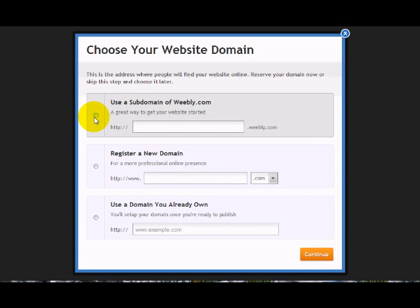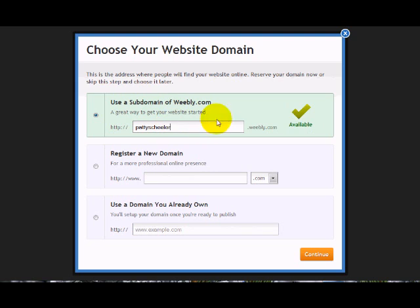Then we're going to use a subdomain for Weebly. So we're going to put our subdomain name in here, which will be our name again. And we want to see if it's available, and it is.